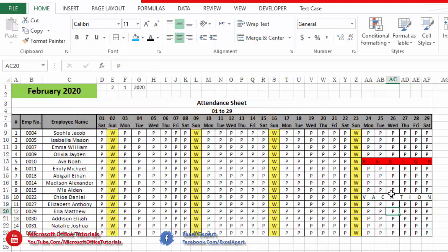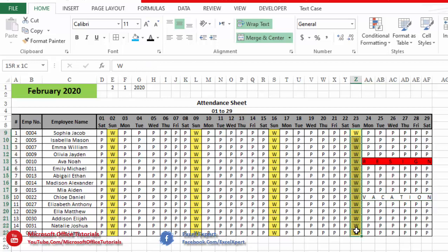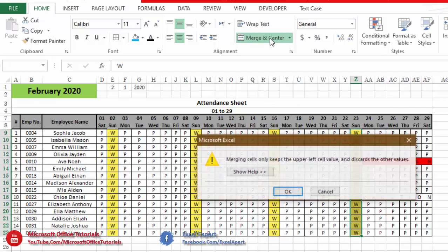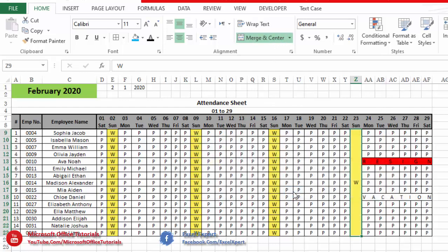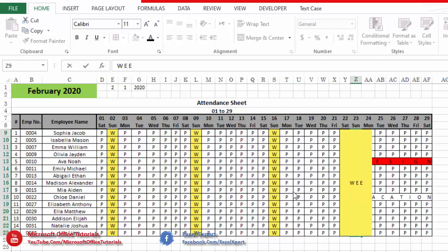Similarly, we can do the same for 'weekend' — but this expanded text will be vertical, not horizontal. We will merge all these cells and write 'weekend' with one space after each character.